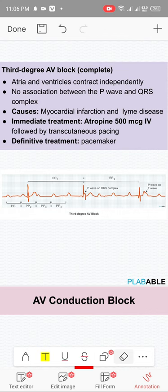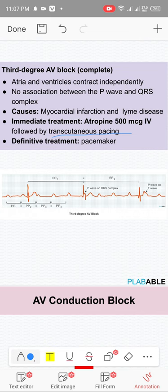For symptomatic Mobitz type 2 and third degree heart block: give atropine 0.5 mg IV, repeatable every 3 to 5 minutes to a total dose of 3 mg. If not working, go for transcutaneous pacing while you prepare for transvenous pacing. Transcutaneous pacing — pads placed front and back of the chest — is just a bridge, providing time to prepare the patient for transvenous pacing, which is uncomfortable for prolonged use.